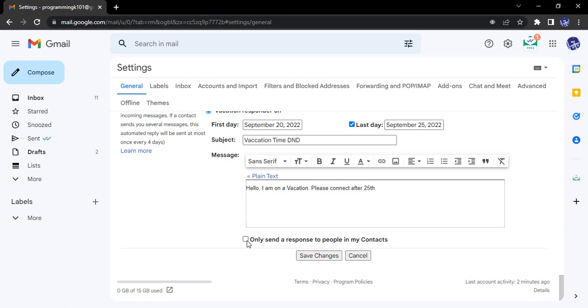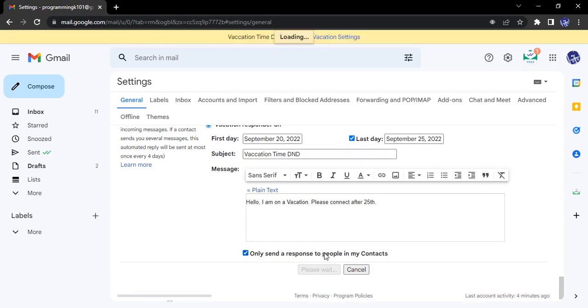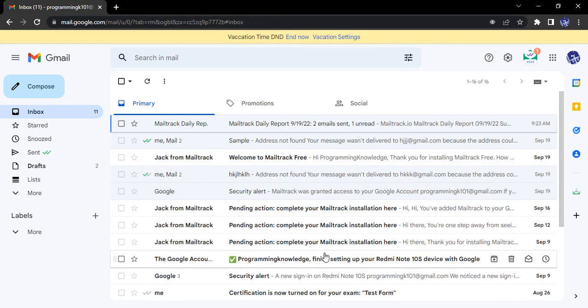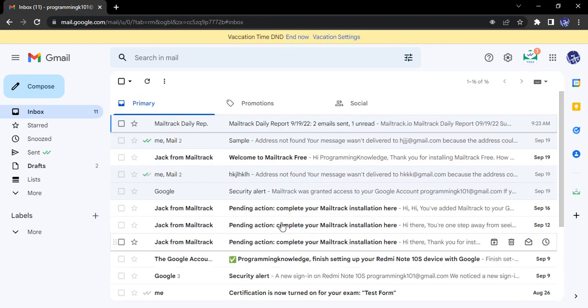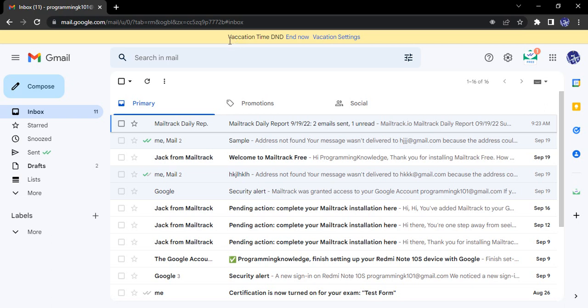There is an option to only send a response to people in your contacts. If you are receiving emails from promotional activities like newsletters, you might not want to respond to them with this information. This option is a safe bet to choose. Enable it, then click on 'Save Changes,' and that's it.